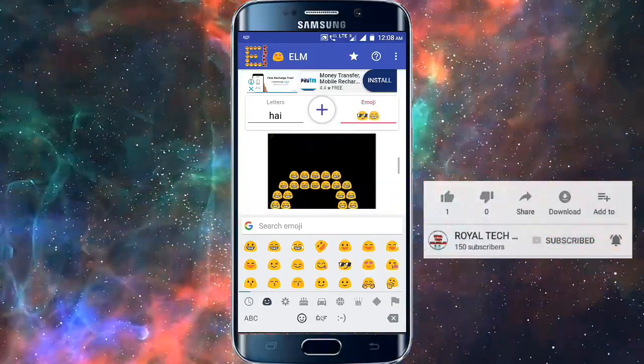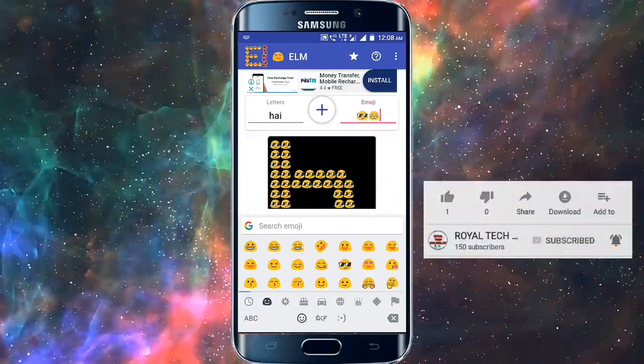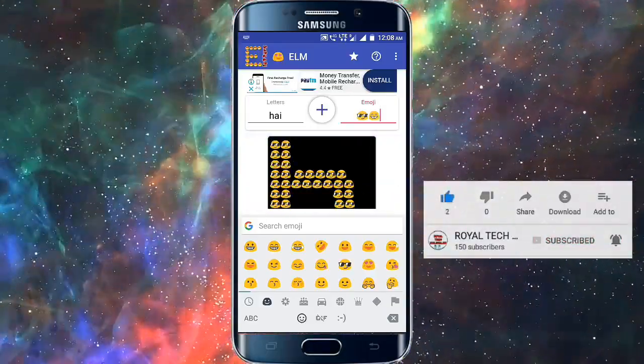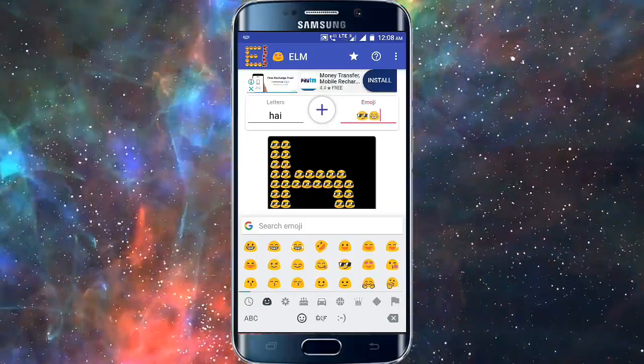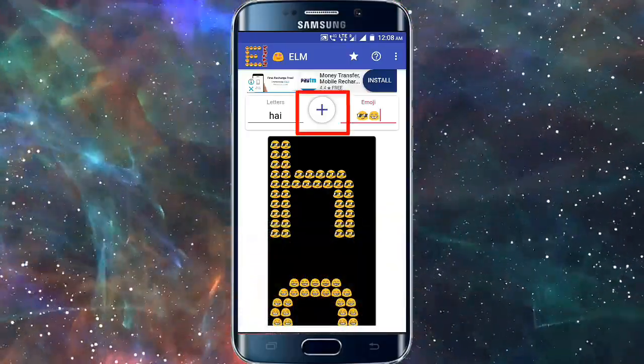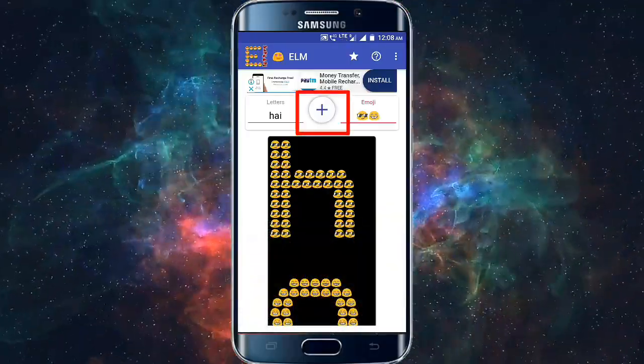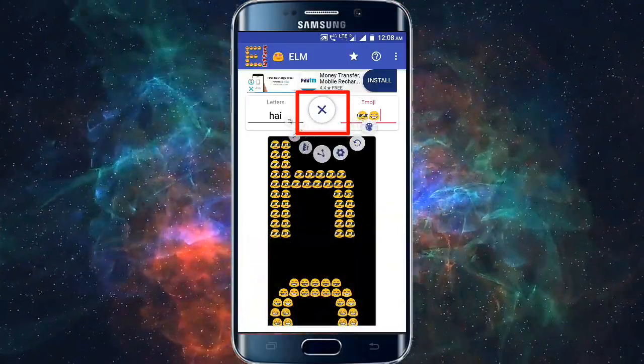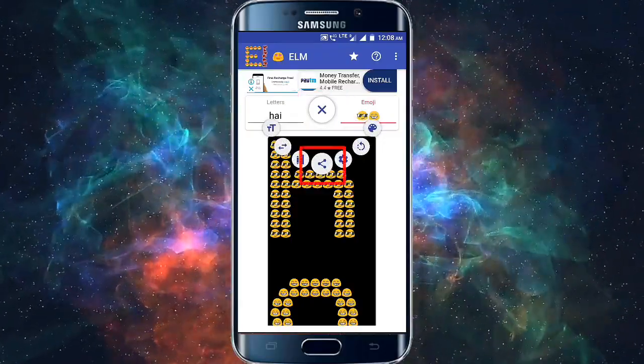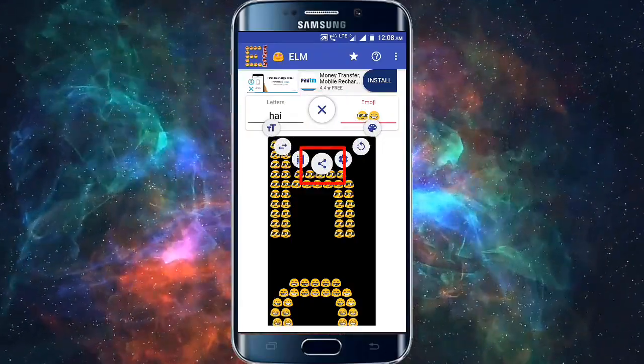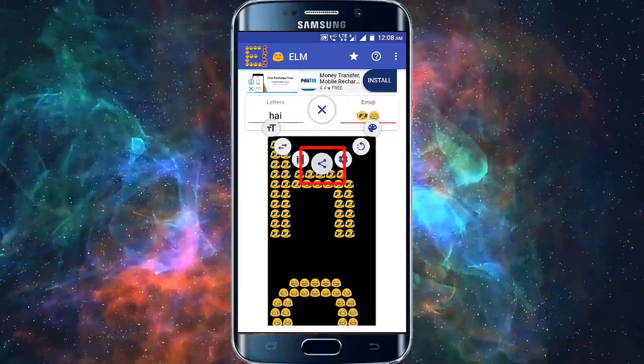You can select the emoji button in the description. You can select the button and click the service button. You should be able to click the share button.